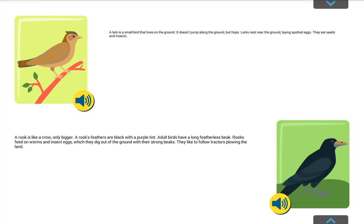Migratory birds are birds that fly away in the winter to warmer countries. Migratory birds fly each year from the place where they nest to the places where they spend the winter. They sometimes fly a long way away. Here are some migratory birds. A lark is a small bird that lives on the ground. It doesn't jump along the ground, but hops. Larks nest near the ground, laying spotted eggs. They eat seeds and insects.